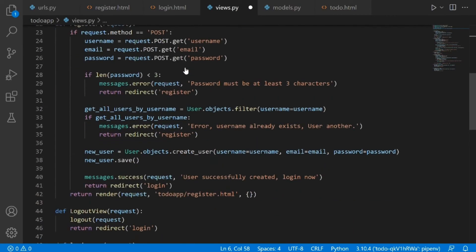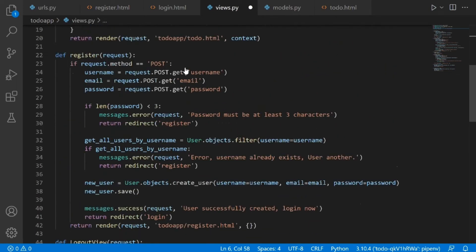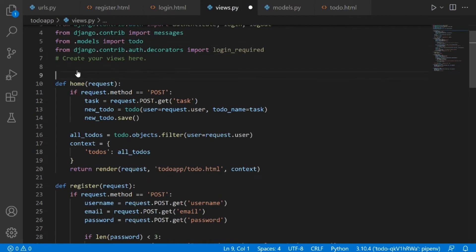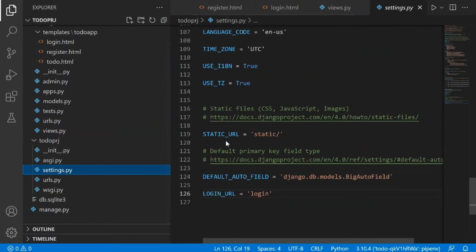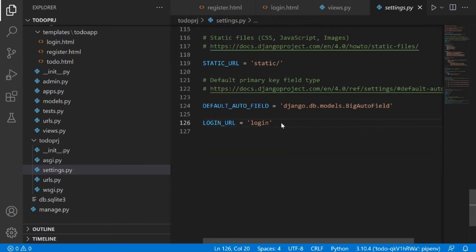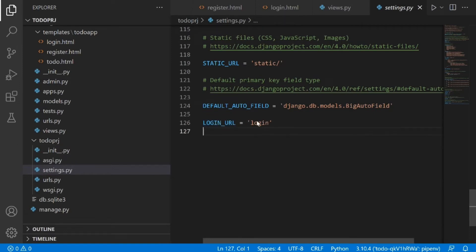So at the top of the home view we're going to type '@login_required'. The next thing is to go to our settings.py file and scroll to the bottom. At the bottom of settings.py we need to define where the login URL is — that is, after login_required has detected that the person isn't logged in, we want to return the person to the login page. We declare this by creating a variable called LOGIN_URL and setting it to the name of the login URL.